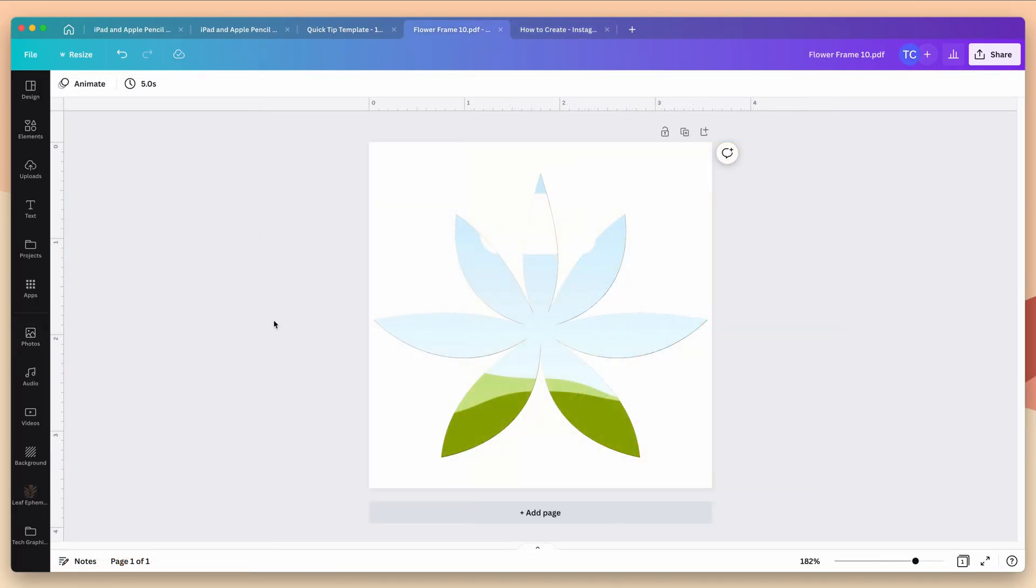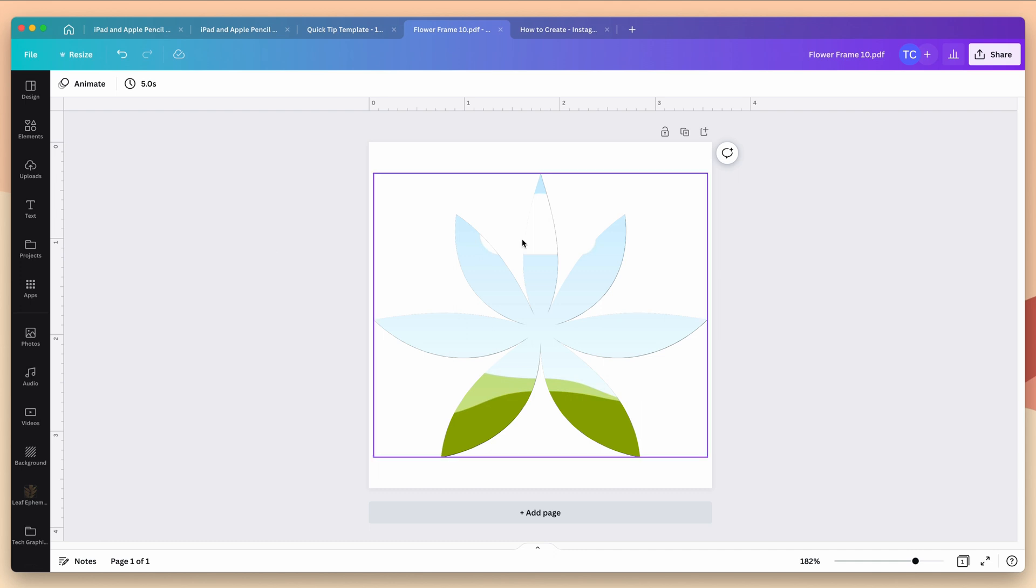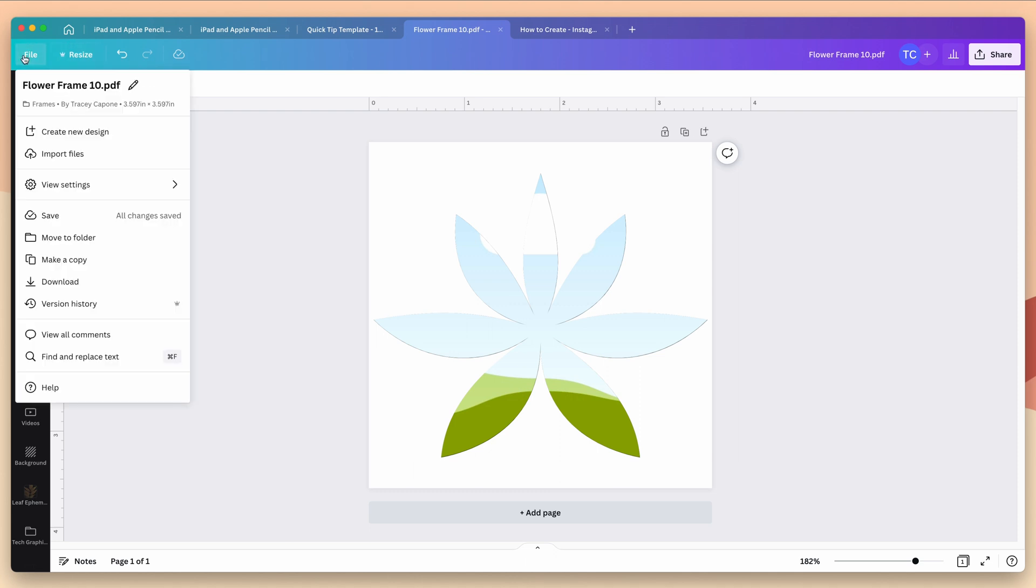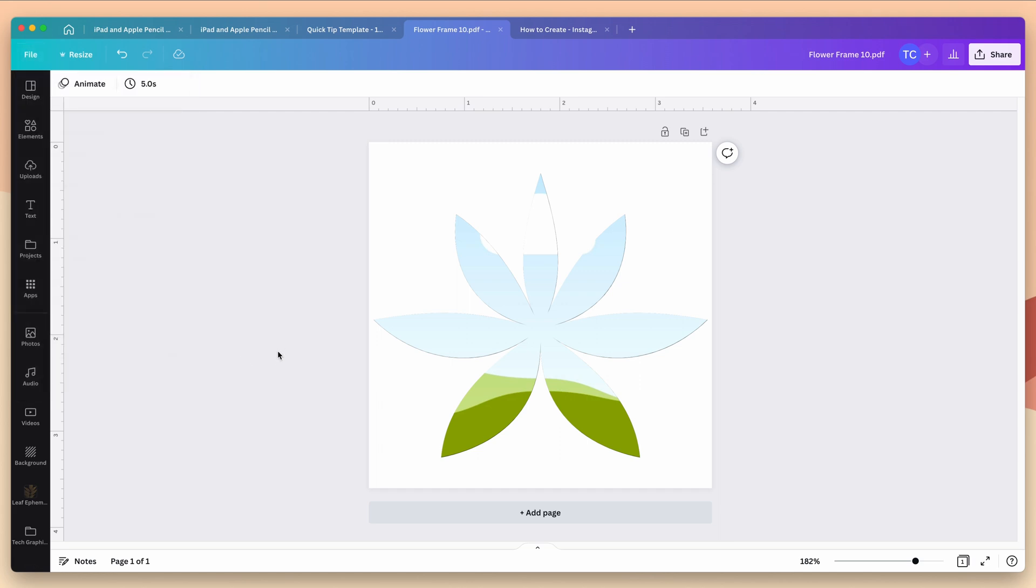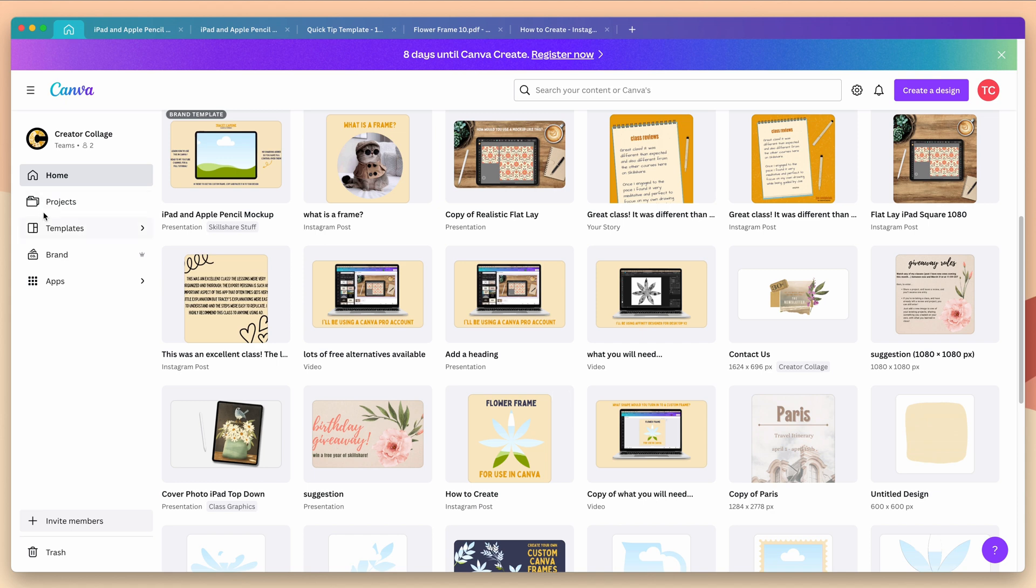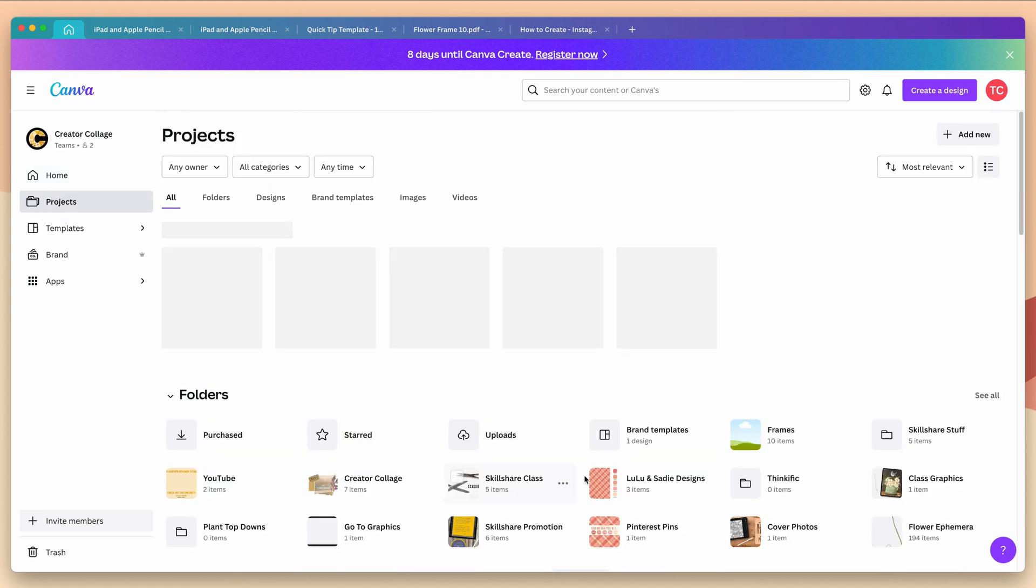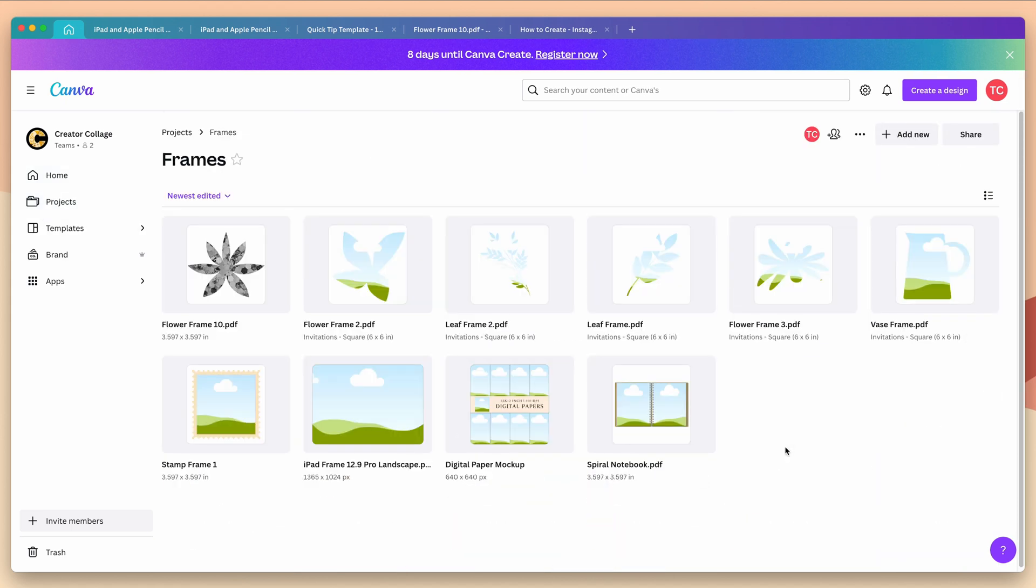Now because this won't be treated like a regular frame and housed here in elements you'll need to save it somewhere else if you plan to use it again and this is where I recommend setting up a project folder. All you need to do is go to file, move to folder, create a folder and then click move and you're all set. So you can just go to the projects and you can see I have all of my frames here.